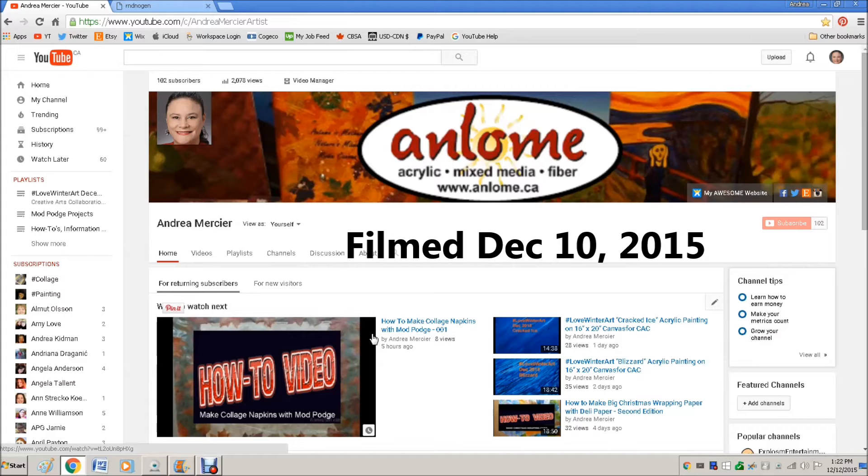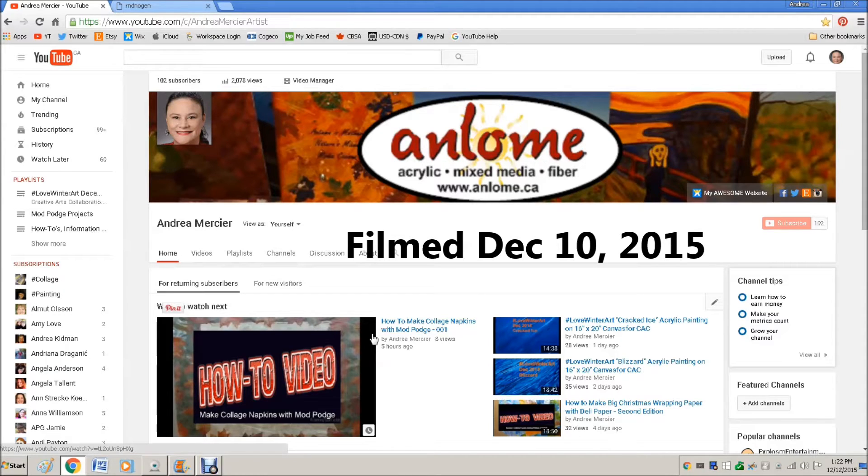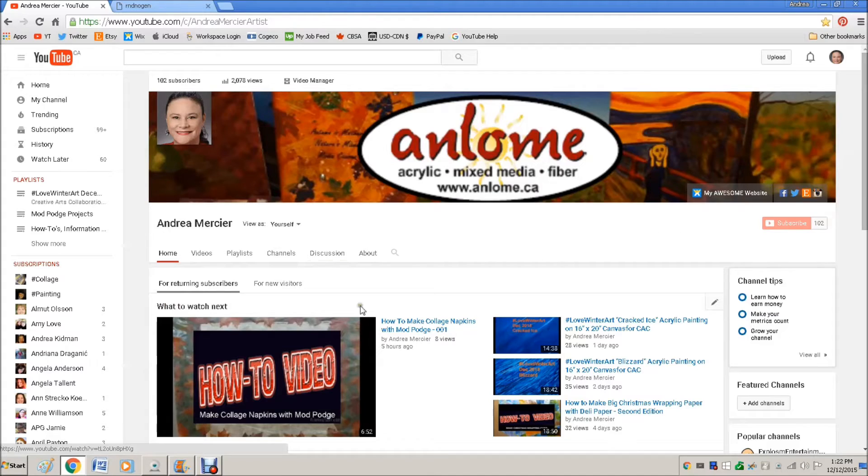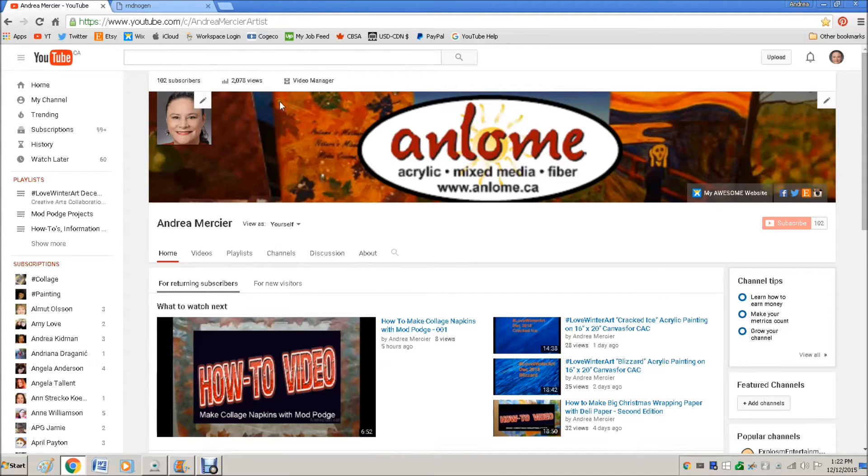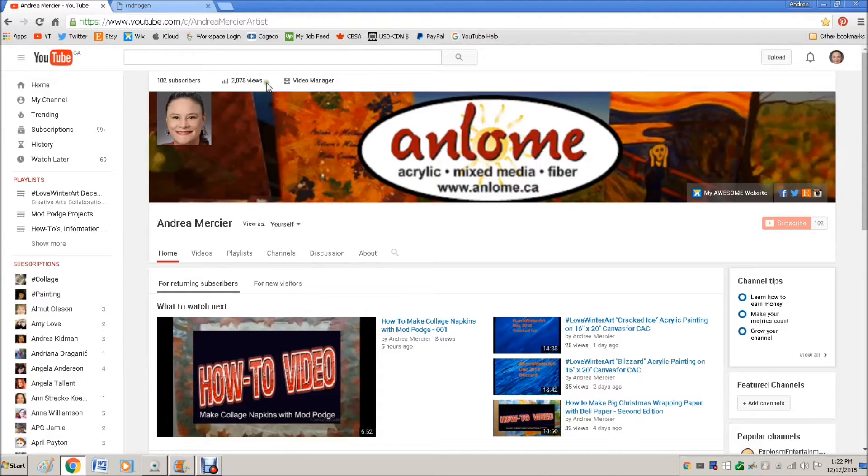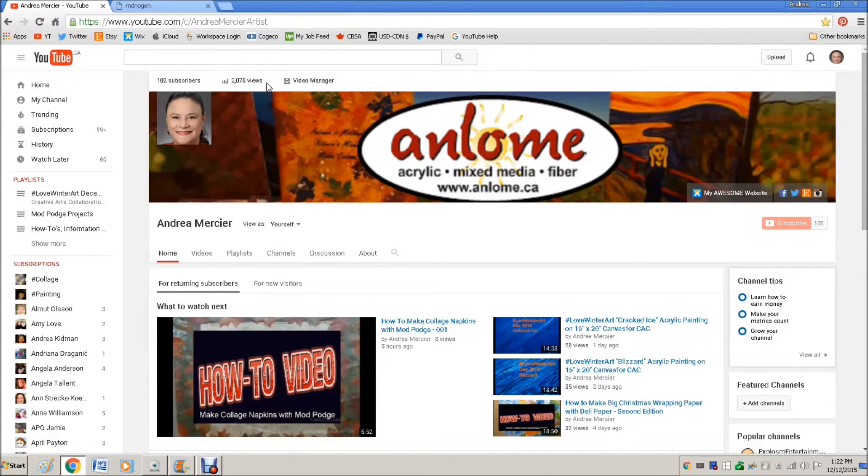Hi everybody, it's Andrea Mercier, aka Ann Loam, and welcome to my YouTube channel. I am very excited that I met my hundred subscribers and my two thousand views for this month. This was two of the five milestones that I wanted to reach this month.